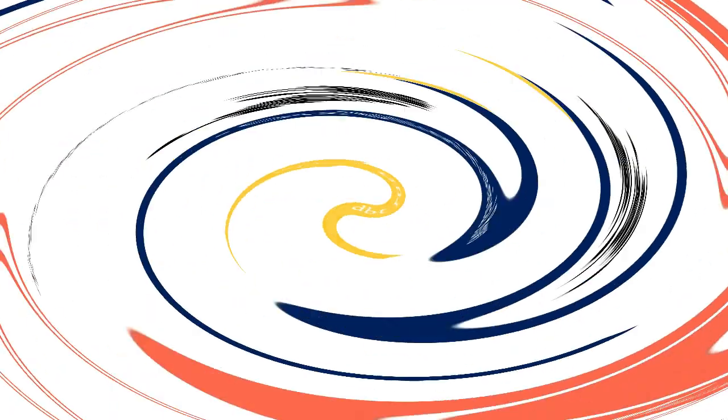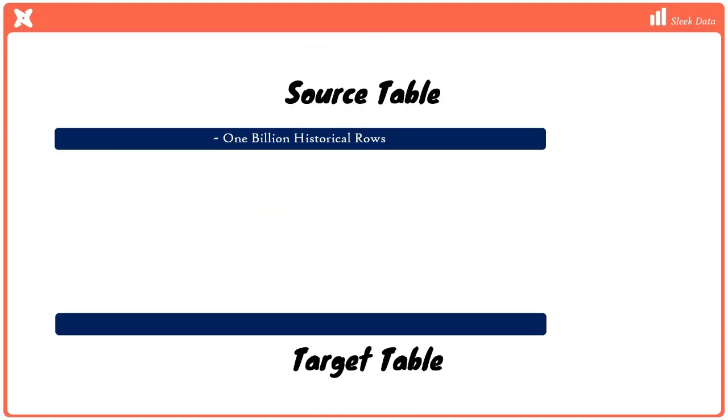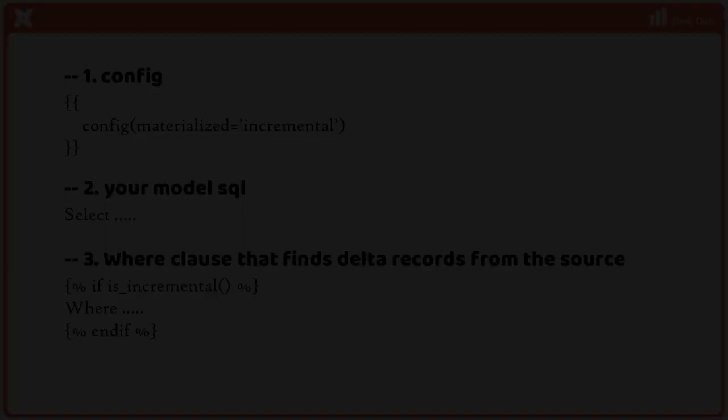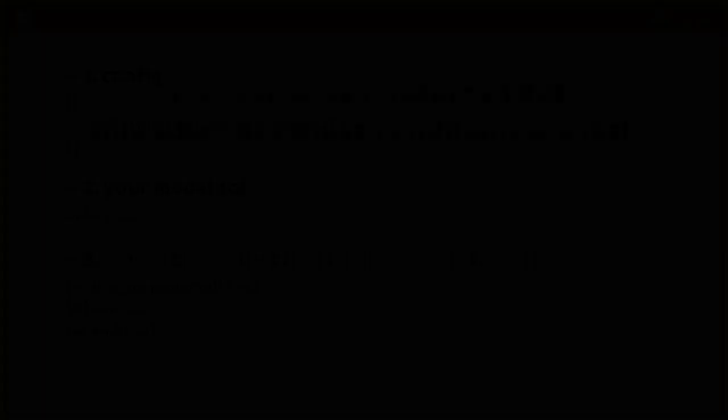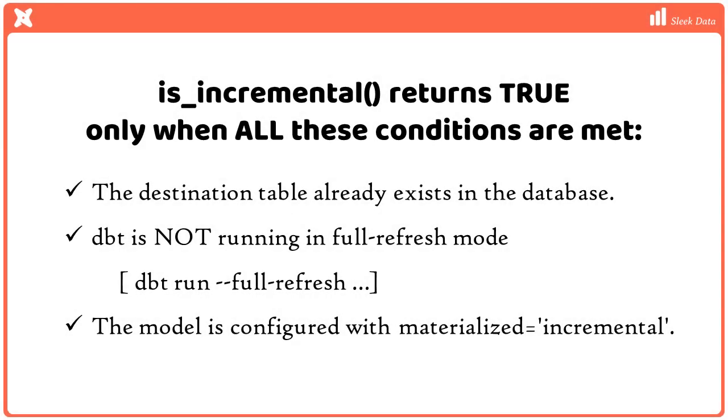This is where incremental materialization comes in. Incremental materialization only extracts the rows that have been added to the source table since the previous DBT run. This can drastically improve the performance of our data pipelines. This is a code snippet outlining the incremental loading process. We're already familiar with the first two constructs, config and model SQL. Additionally, incremental models include a Jinja if block that checks the is_incremental value and conditionally adds a where clause to the model SQL. The is_incremental macro returns true only when all the following criteria are fulfilled.